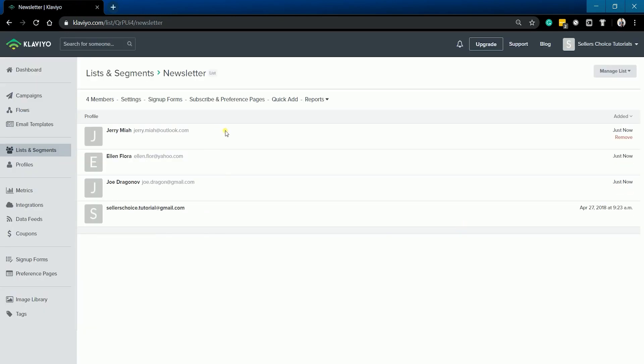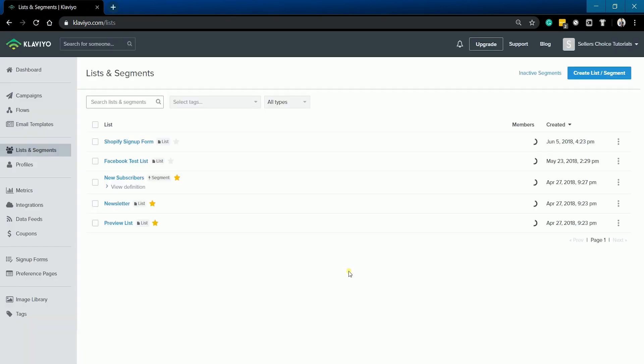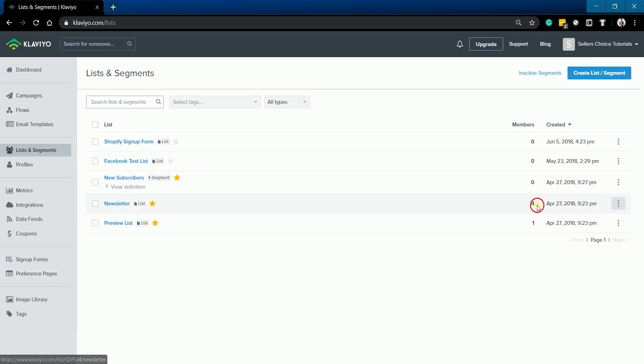So there you have it. We have successfully added three additional contacts on a list. You should see the number of members is also updated on the list and segment section.